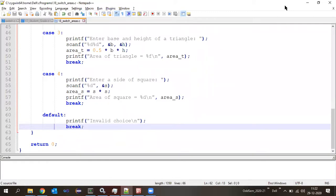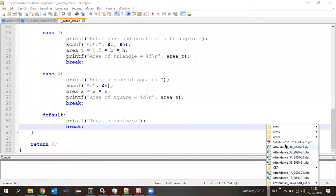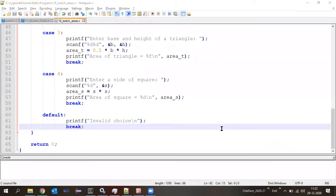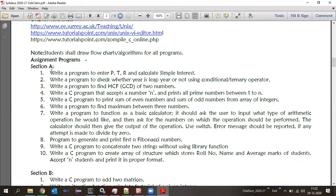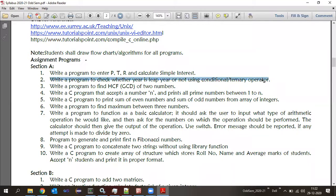I hope each one of you entered the attendance. Any doubts about switch case — note them down and ask in tomorrow's class. Let us conclude the class here.